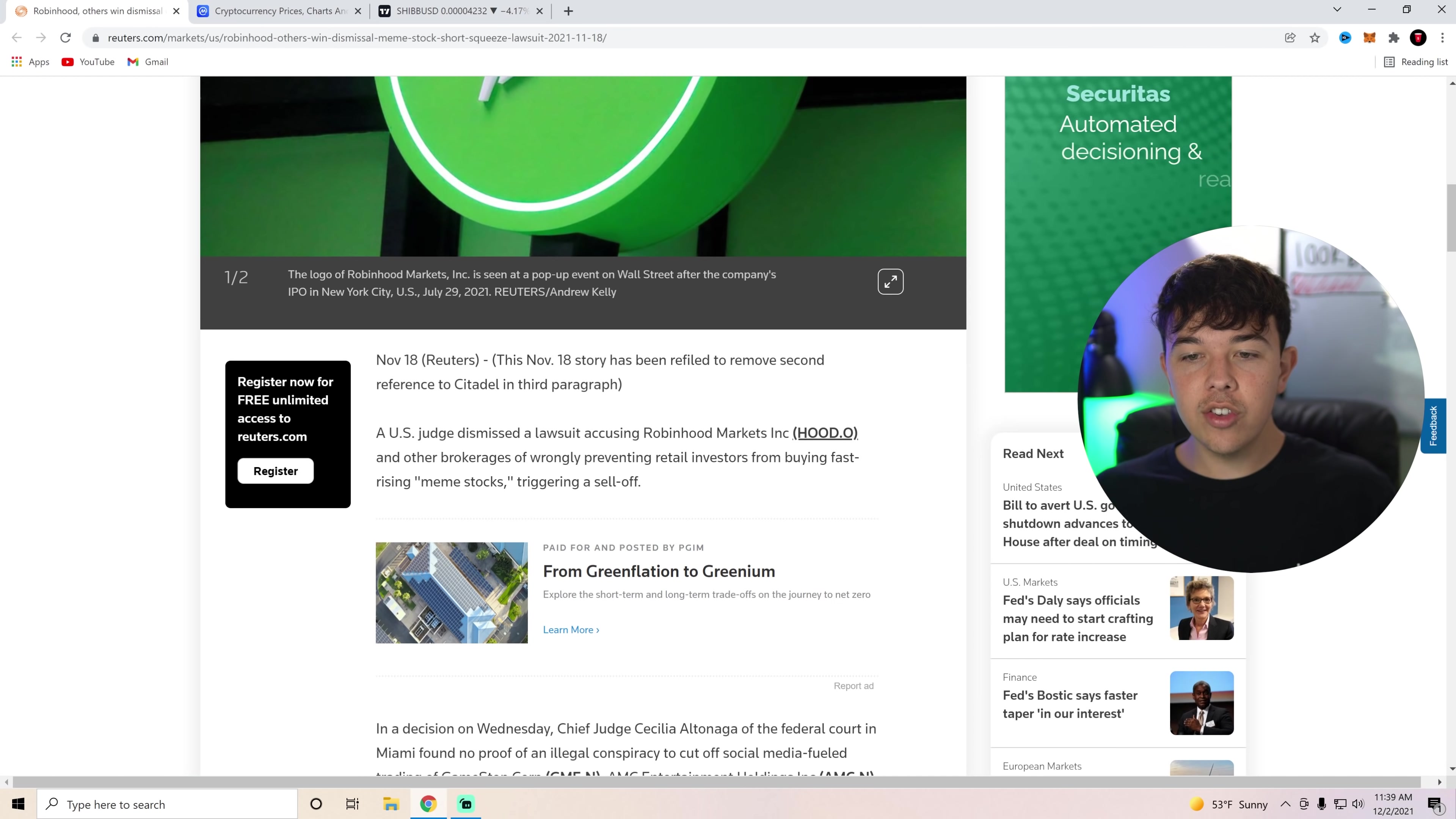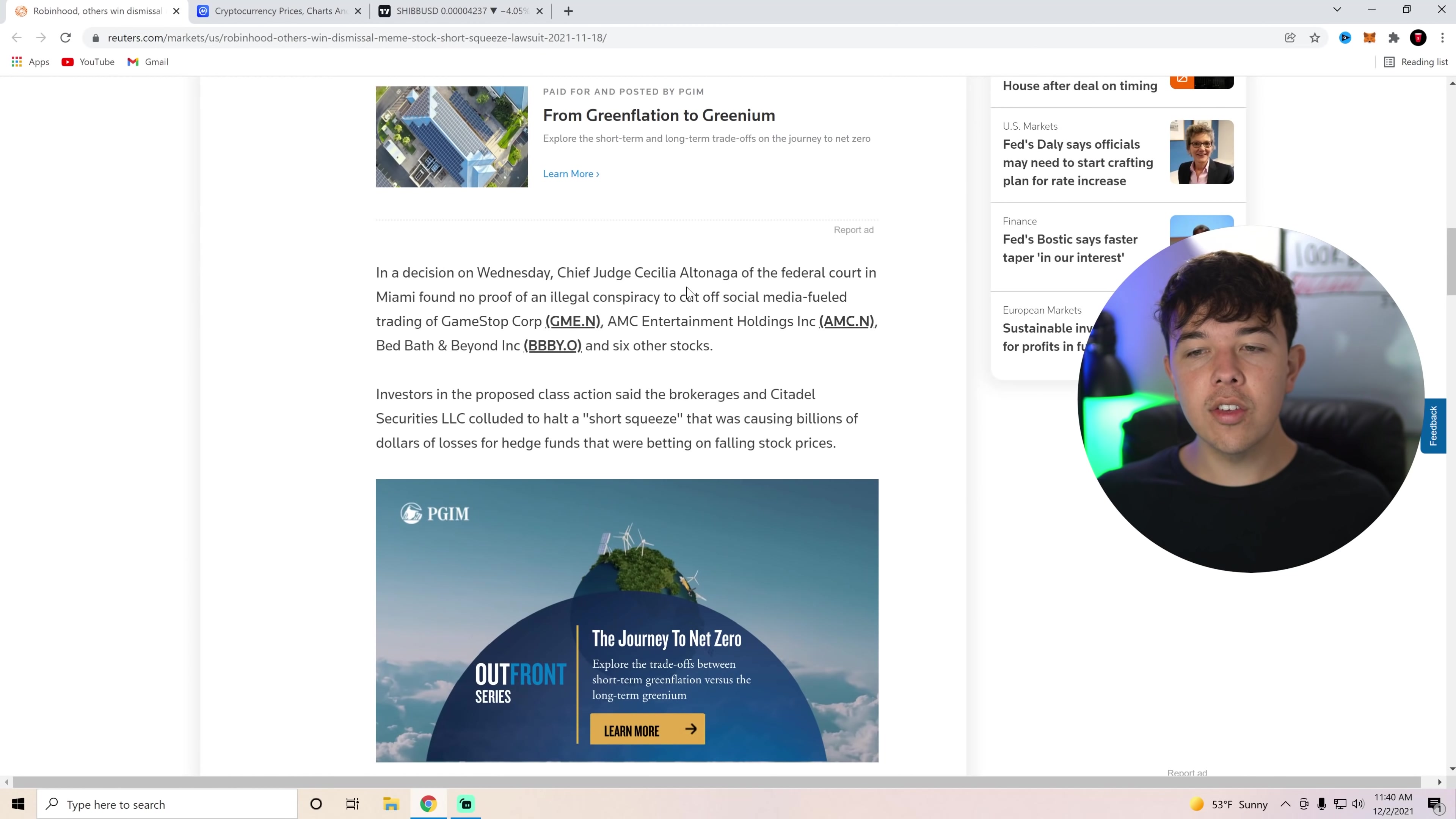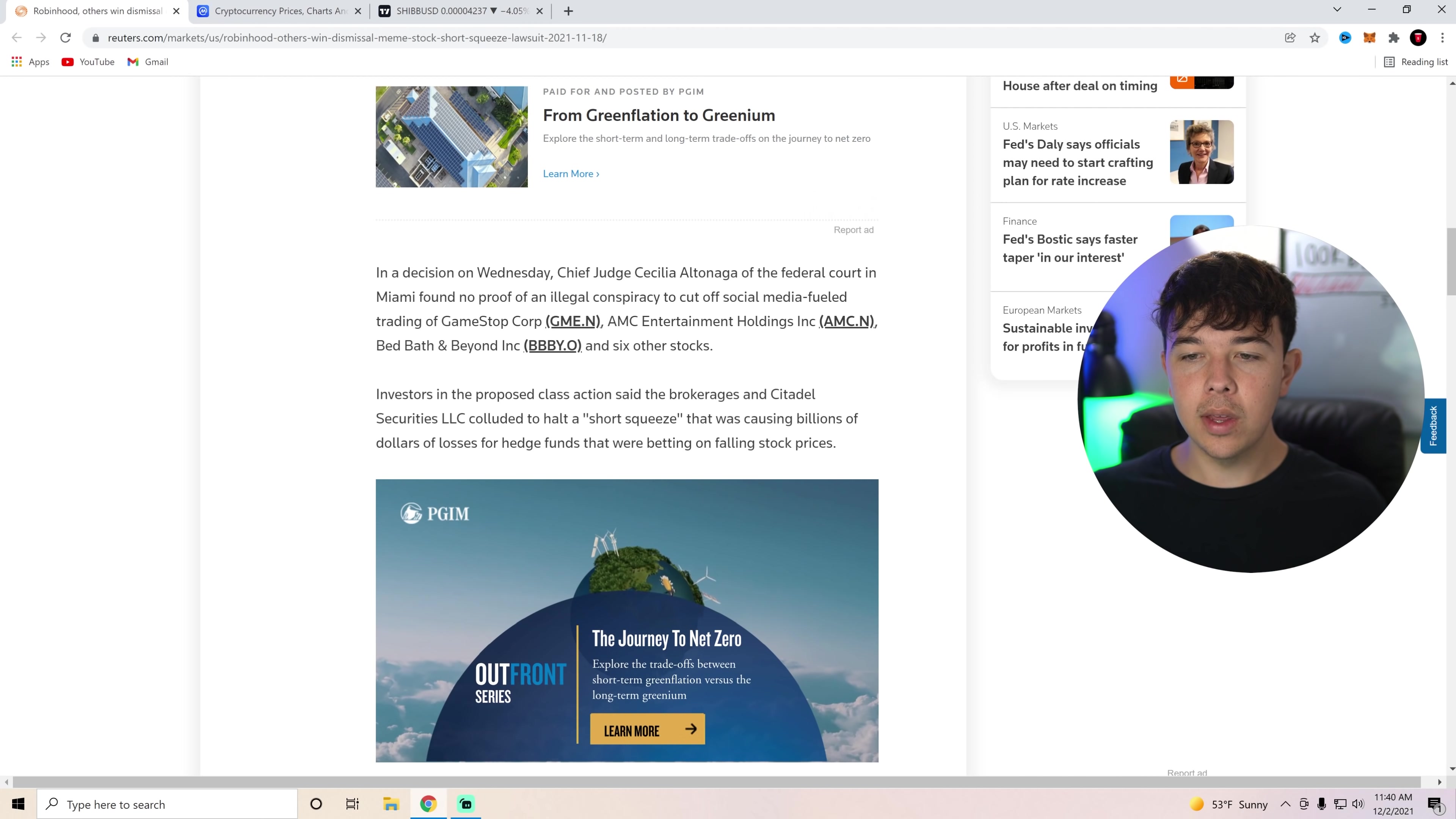A US judge dismissed a lawsuit accusing Robinhood Markets and other brokerages of wrongfully preventing retail investors from buying fast-rising meme stocks triggering a sell-off. In a decision Wednesday, Chief Justice Cecilia Altenaga of the federal court in Miami found no proof of an illegal conspiracy to cut off social media fueled trading of GameStop, AMC, Bed Bath & Beyond, and six other stocks.